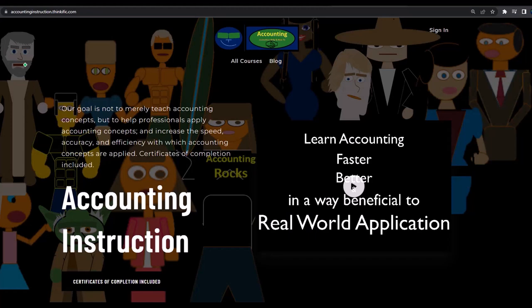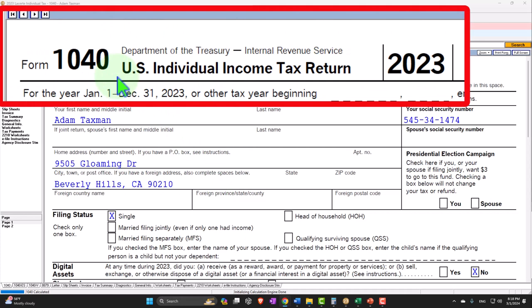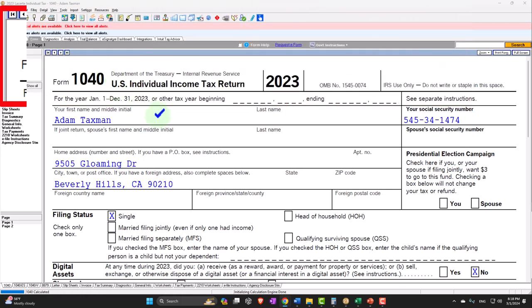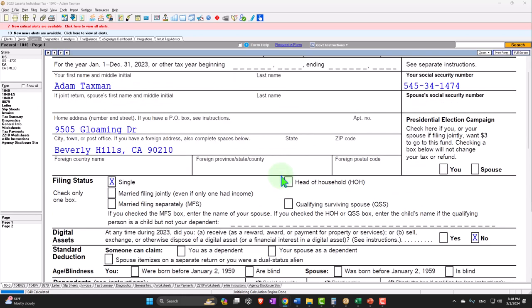Consider subscribing at accountinginstruction.com or accountinginstruction.thinkific.com. Here we are in our Form 1040 Example Problems using LeCert Tax Software. You don't need tax software to follow along, but if you have access to it, it's a great tool to run scenarios with. You can also access forms, schedules, and instructions at irs.gov. Starting at our normal starting point with Adam Taxman, trying to avoid a dang taxman, living in 90210 Beverly Hills.